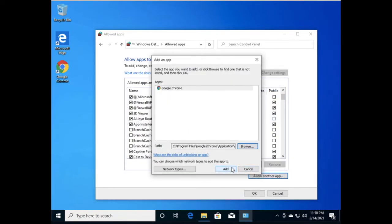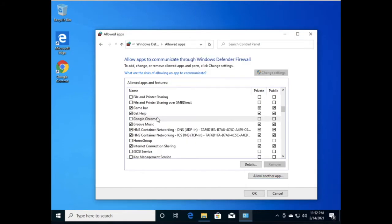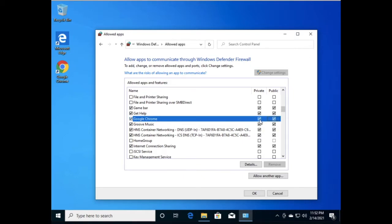Now click 'Add.' You can see Google Chrome has been added to the list. Click on it to select it, then select the checkboxes to allow it through the firewall, and click OK.